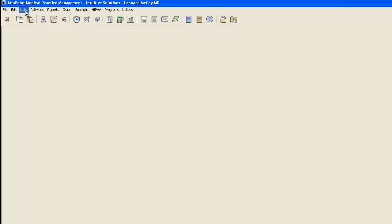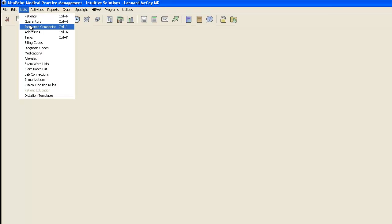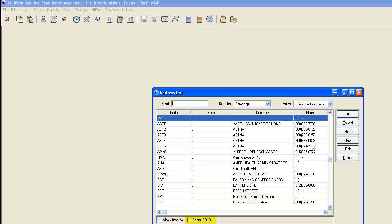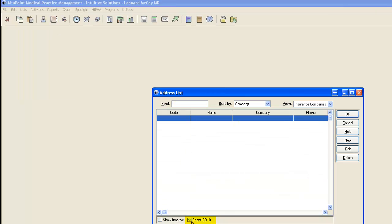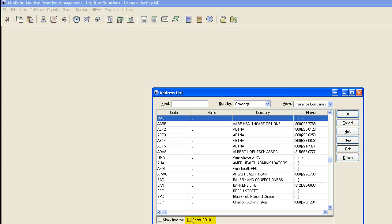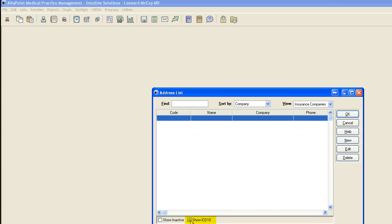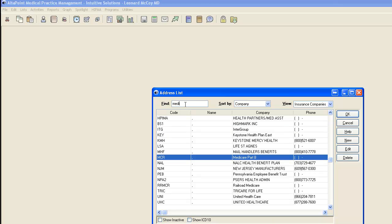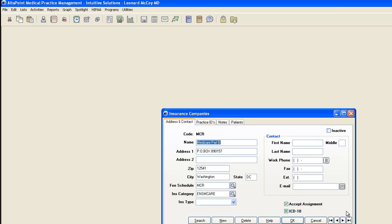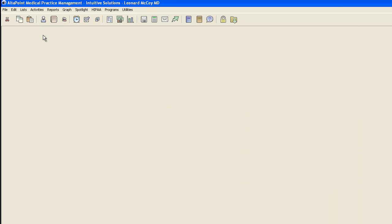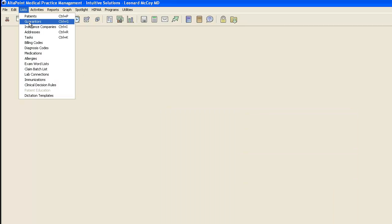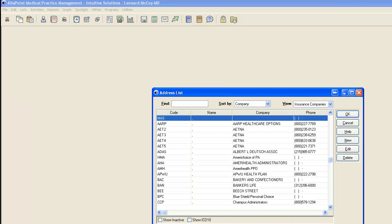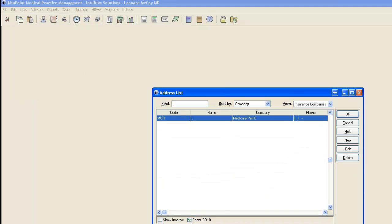The next thing I'm going to do is go to List, Insurance Companies, and I'm going to Show ICD-10 checkbox to show those insurance companies that have been marked as ICD-10. I'm going to search for my Medicare, edit, and I'm going to put a checkmark in this ICD-10 checkbox when that insurance is ready to begin accepting ICD-10 codes. I'll click OK and you notice if I go back under List, Insurance Companies, and now click on Show ICD-10, it's showing me those that have that checkmark.